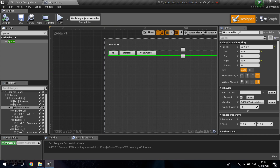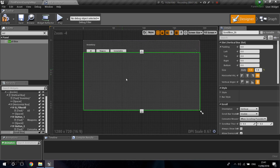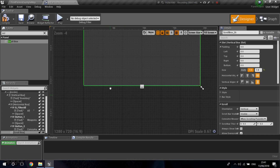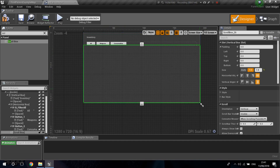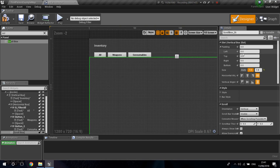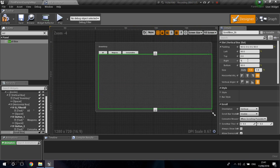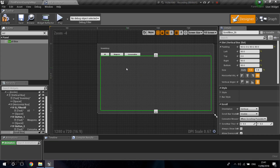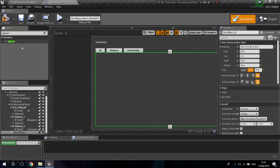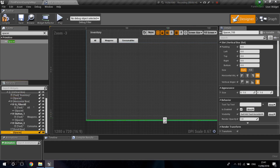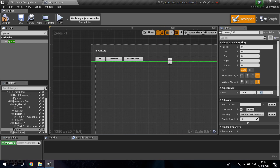Now we're going to add a scroll box. The scroll box handles the case where you have a lot of items that go beyond the screen — it lets you scroll to see everything. I'll add padding so it's not stuck to the edges of the screen, and add a spacer between the scroll box and the horizontal box in the vertical box, setting it to a Y of 50.